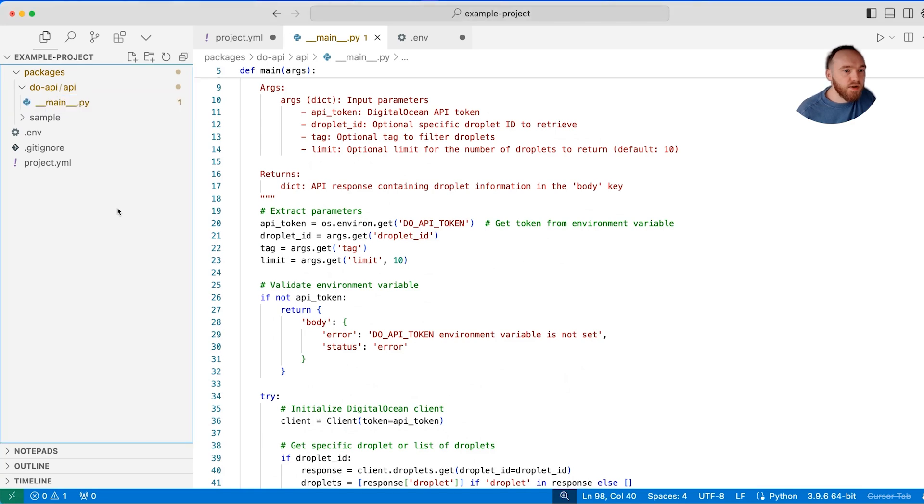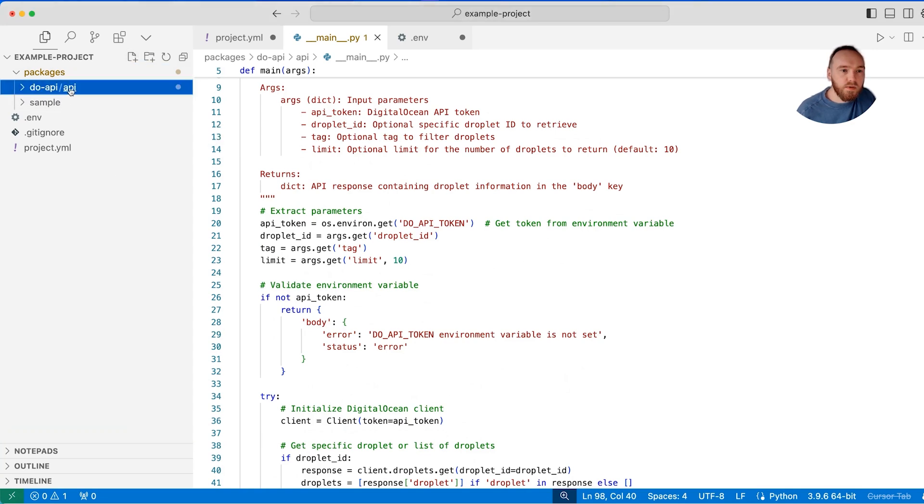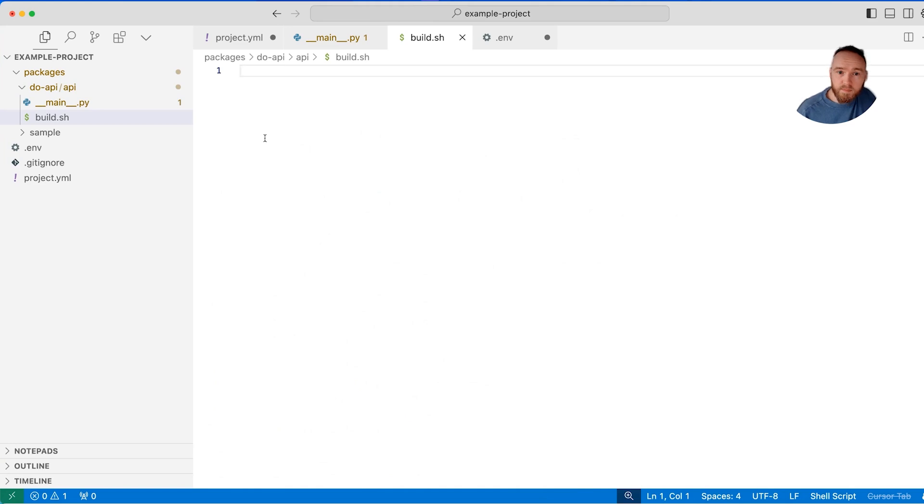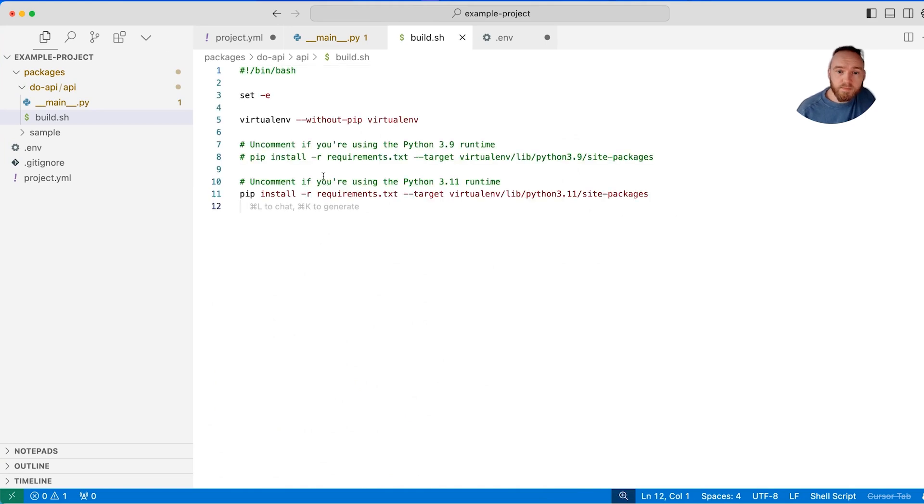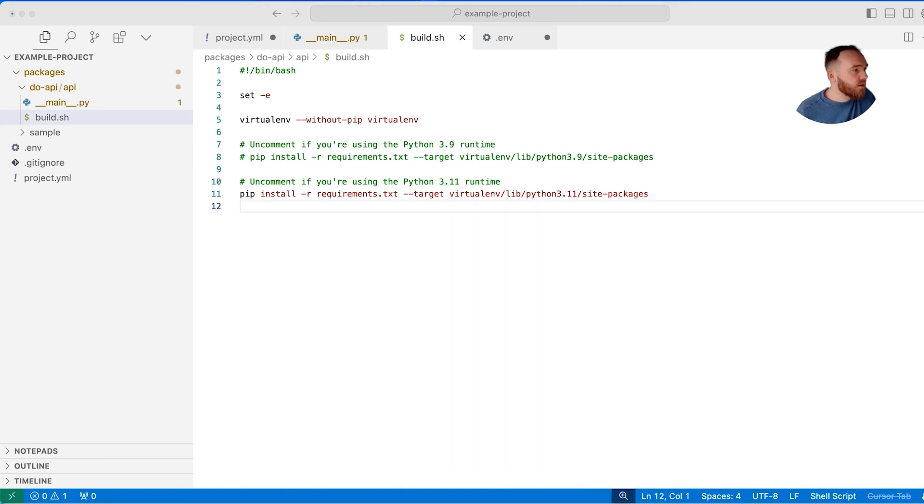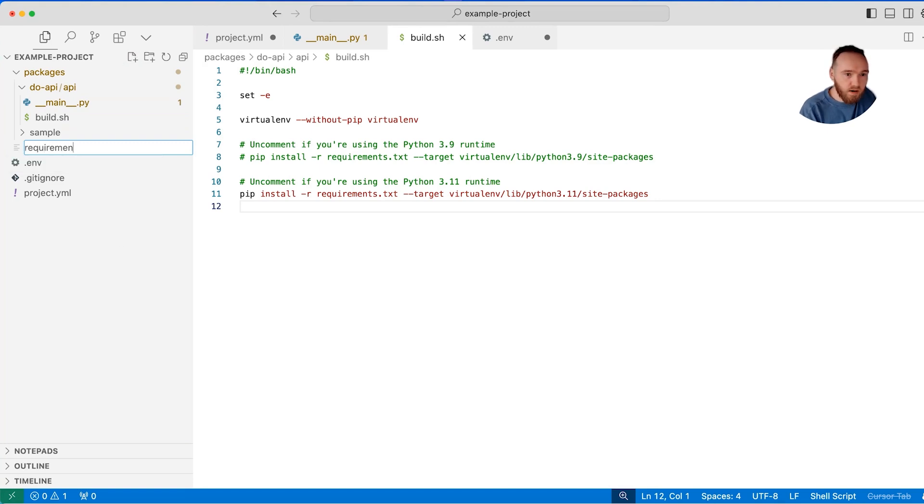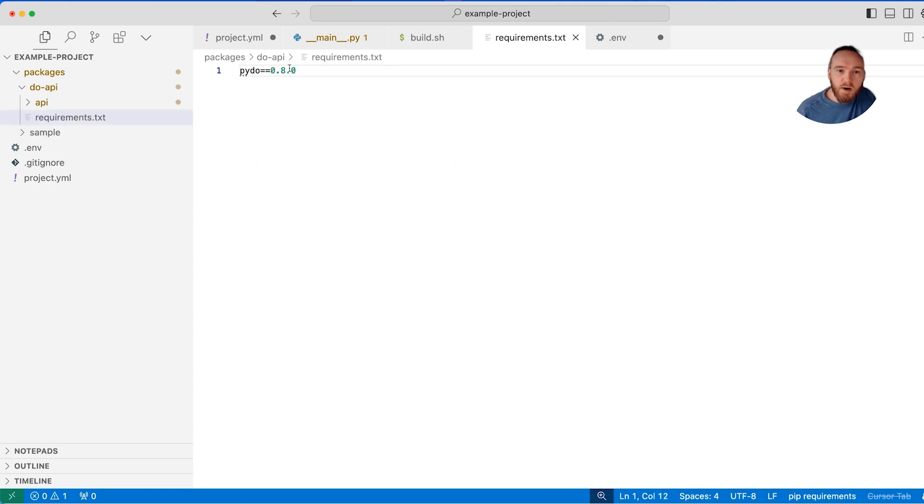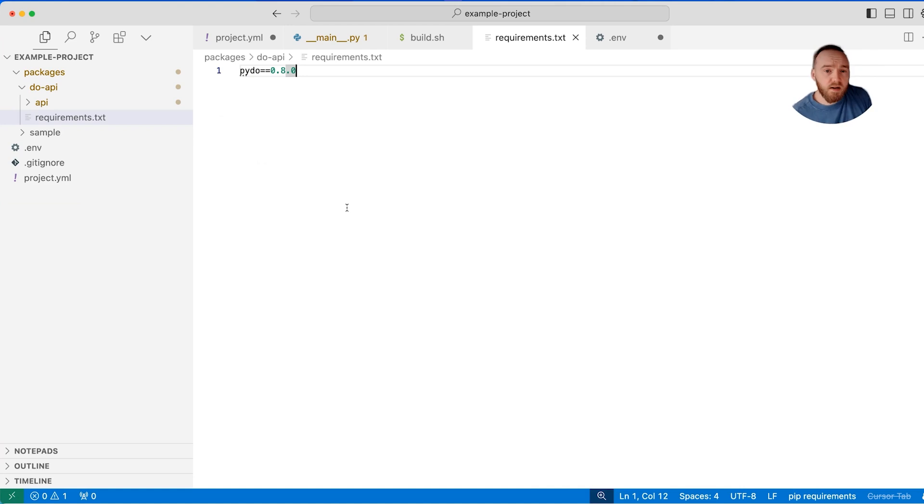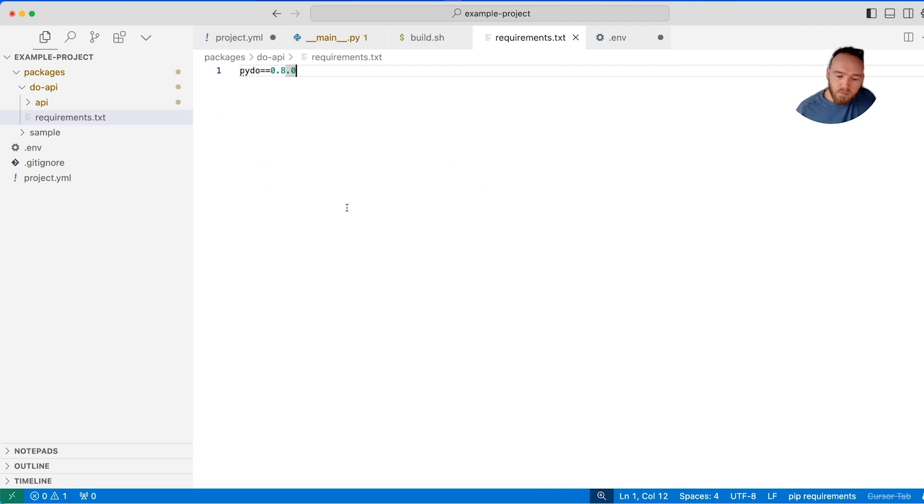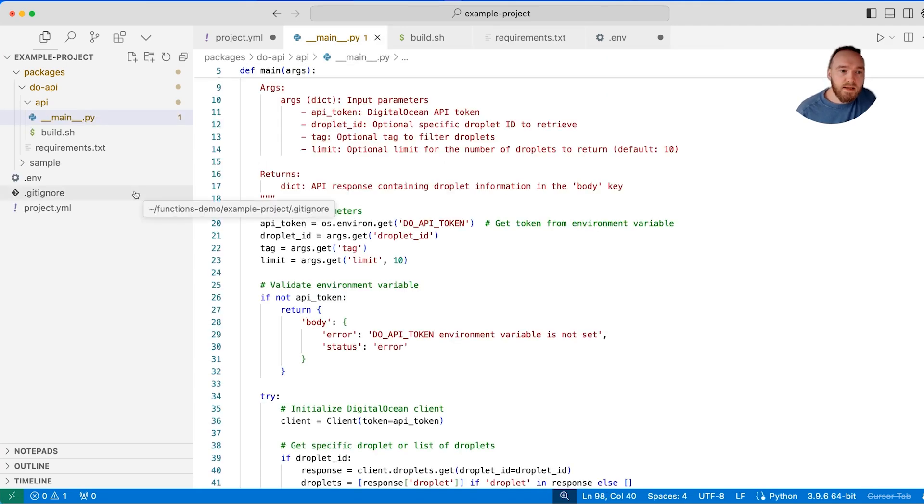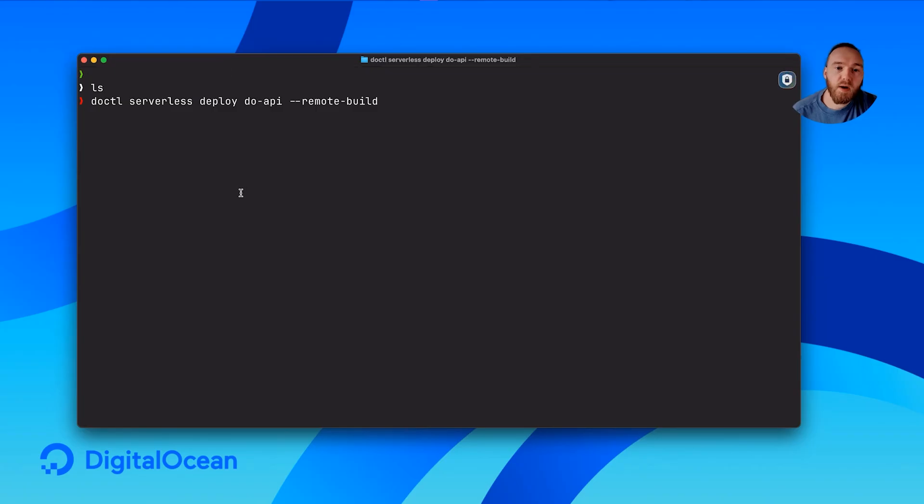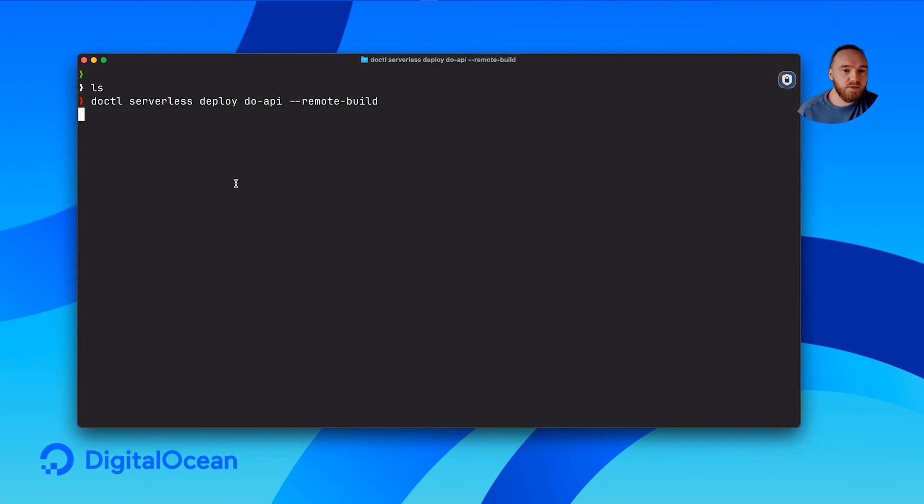I'm also going to create a build script. The build script needs to look like this if you're using the Python 3.11 runtime. The build script allows us to import our Python dependencies. We will put our Python dependencies in this requirements text file here. There are certain Python libraries that are included that you won't need to build. Those are included in our documentation. That's what the structure of the function needs to look like in order to be functional. Then we'll go ahead and deploy that. That will build, send the function to the cloud and build it so that it's ready to be used.